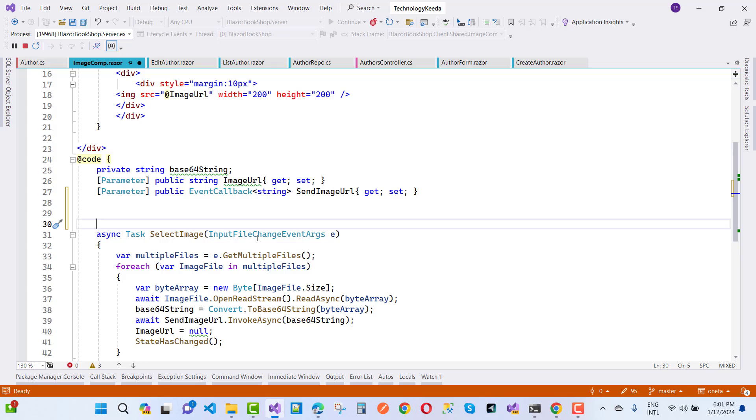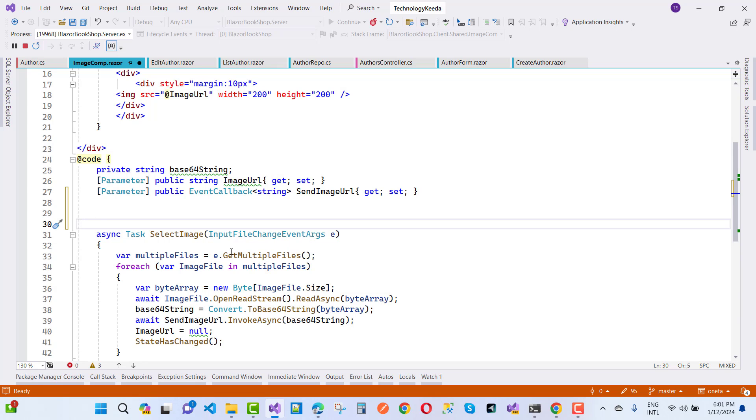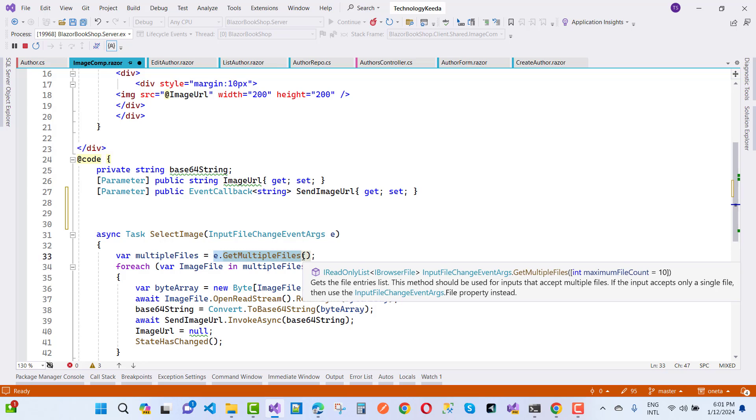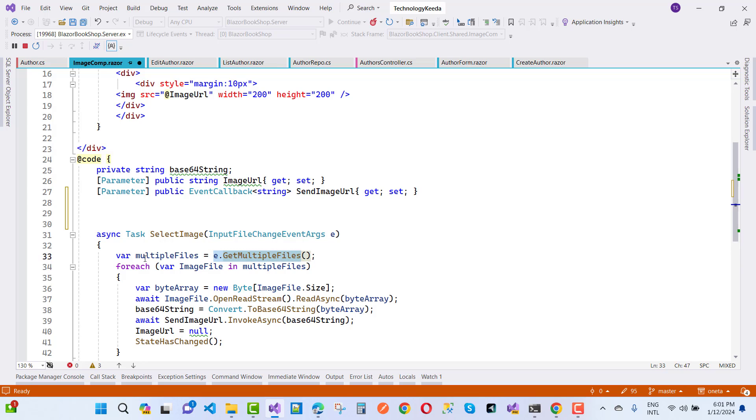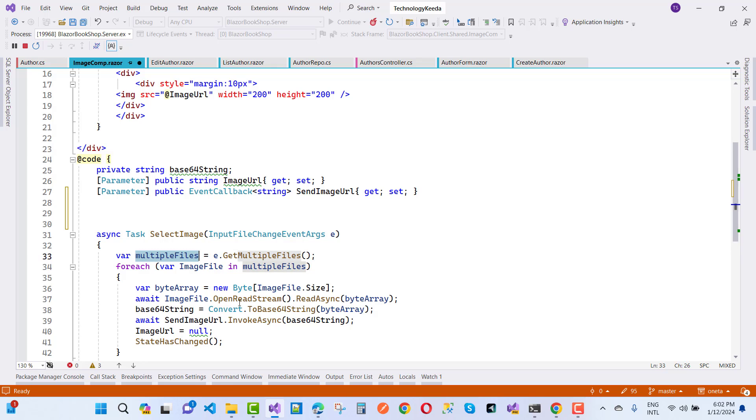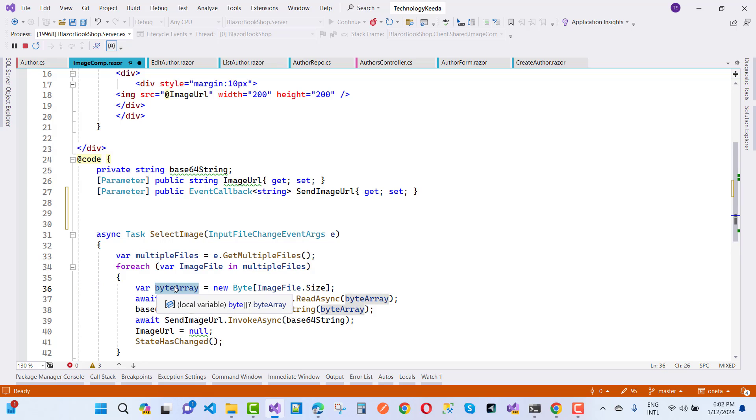Here we have an InputFileChangeEventArgs e. By using the InputFileChangeEventArgs, you get multiple files - we have multiple files. Here we have a list of files. I want to get one image file one by one, so new byte - get the bytes array. Here we have a byte array.